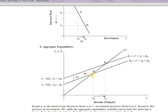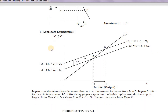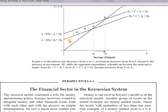We then incorporate this investment demand into our aggregate expenditure-income model. If investment goes up, the aggregate demand curve shifts upward and income rises. If investment goes down, the aggregate demand curve shifts downward and equilibrium income falls.